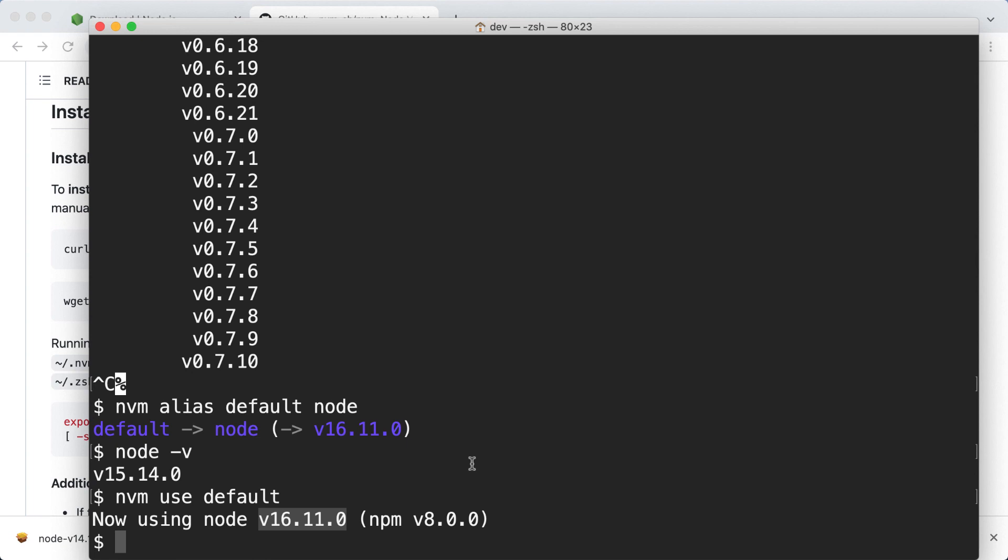Now we have reached the end of this video. I have shown how to install node.js using the node.js installer. And I have shown how to install different versions of node on your system and switch between them using the node version manager. Thanks for watching it and have a nice day.